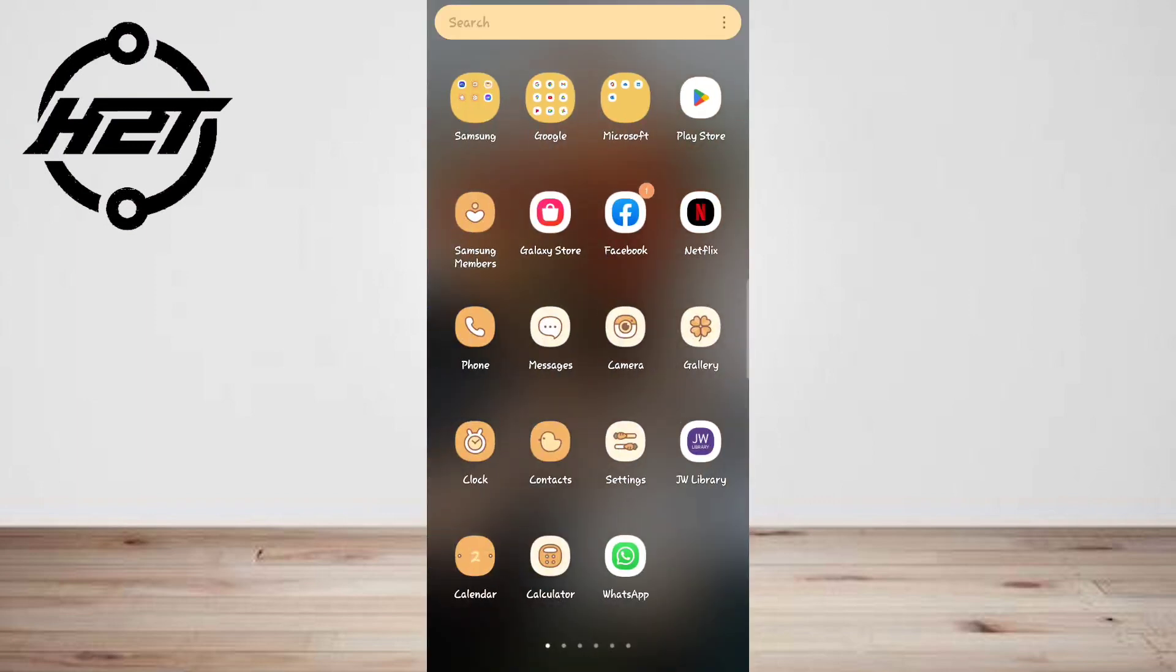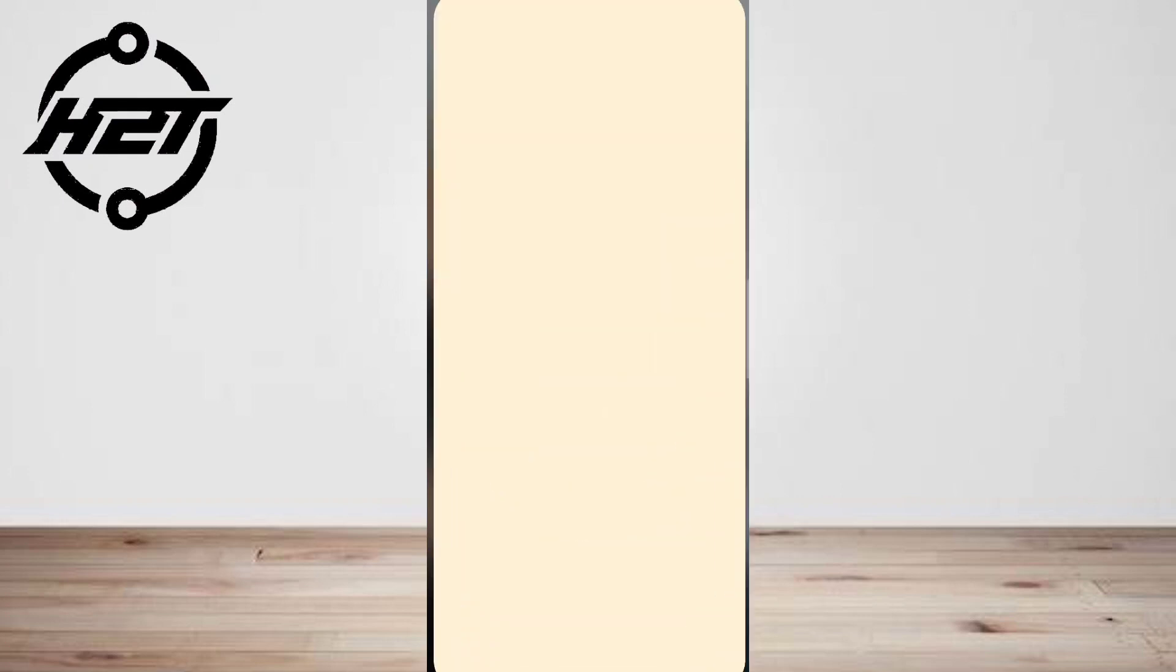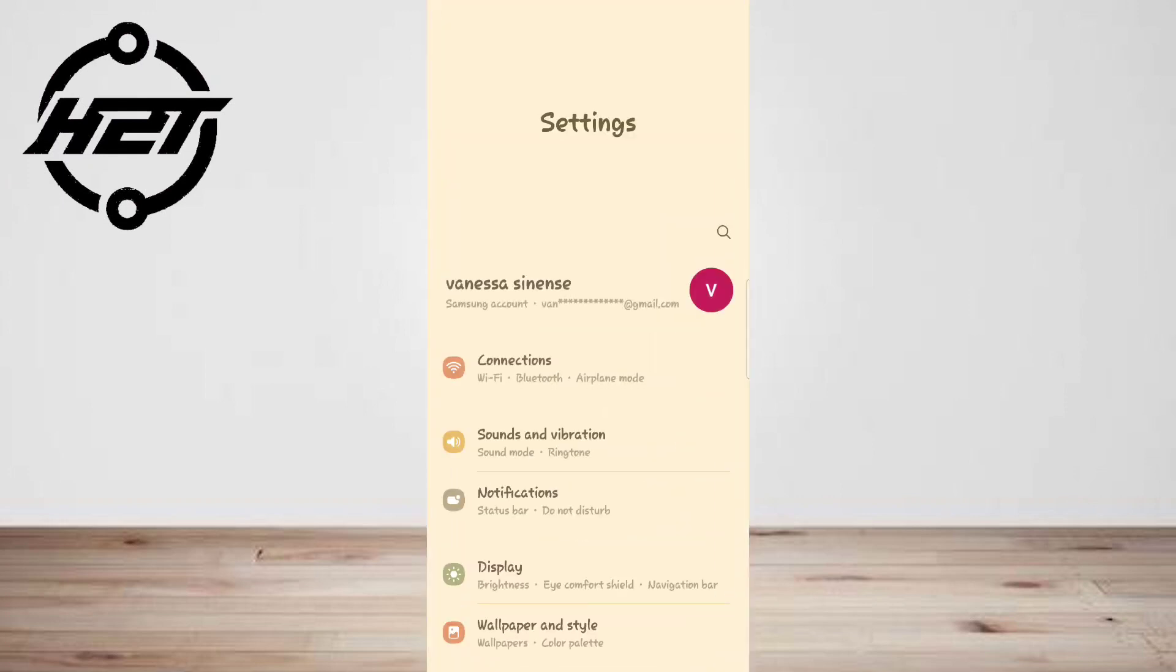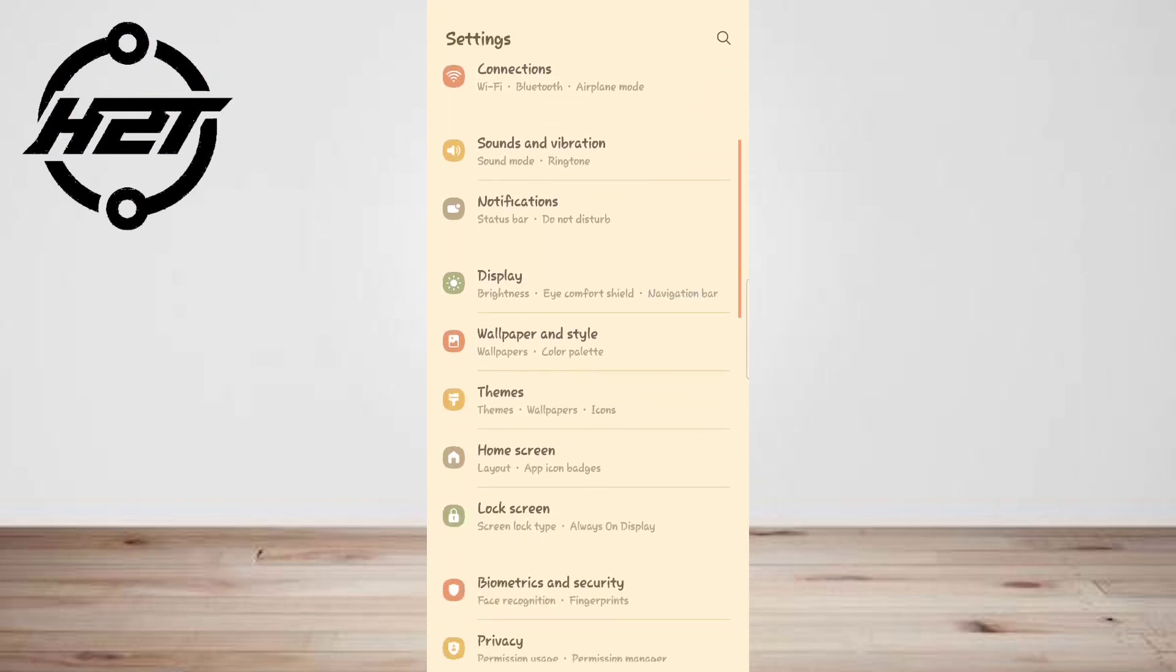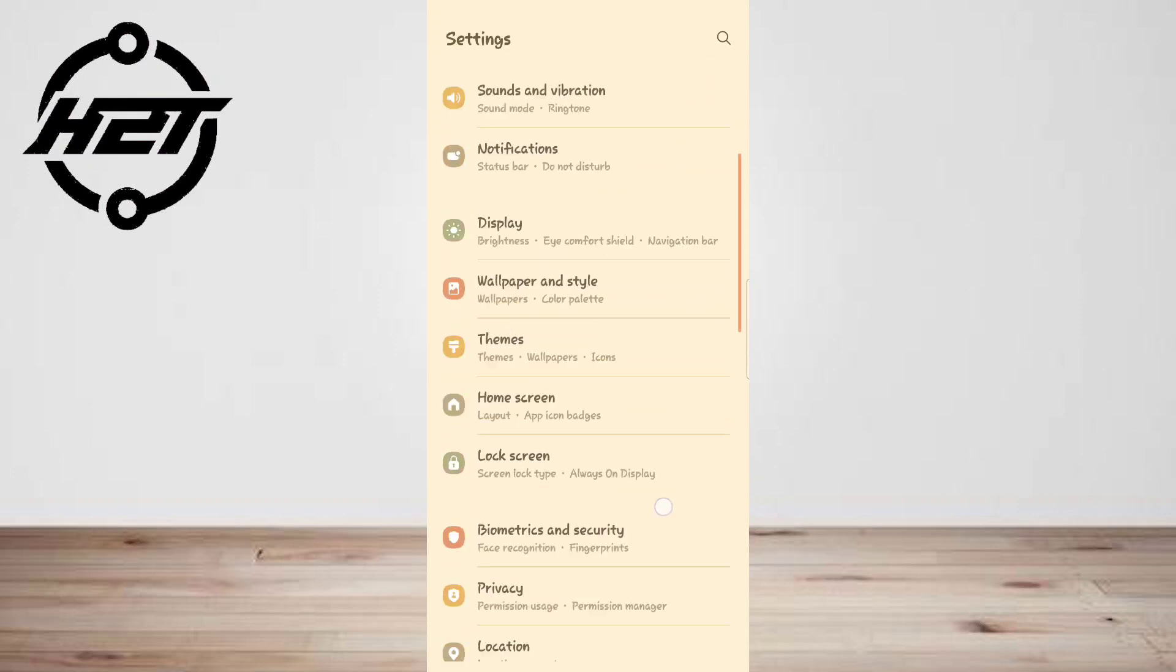So first, go to Settings and then look for Apps.